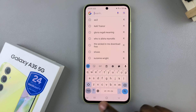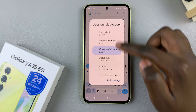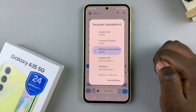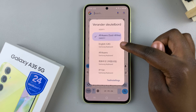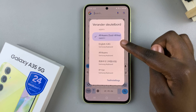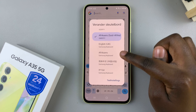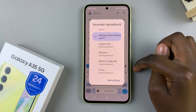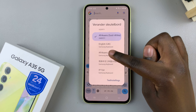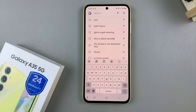You also have the option of viewing all languages — long press and you should see the language list appearing. You may notice that languages from the Samsung keyboard will appear, and if you select one of those, you'll be switched from the Google keyboard to the Samsung keyboard.